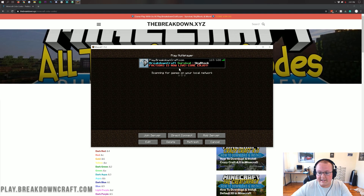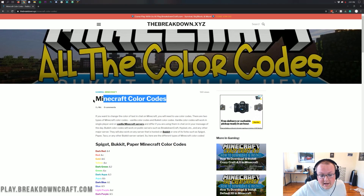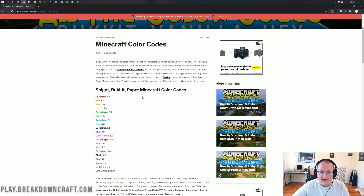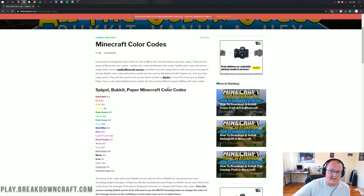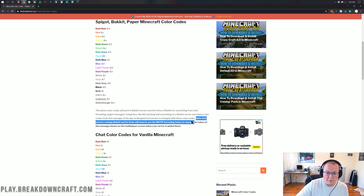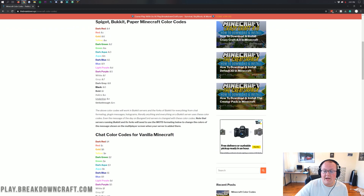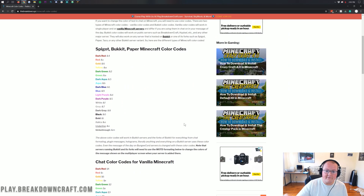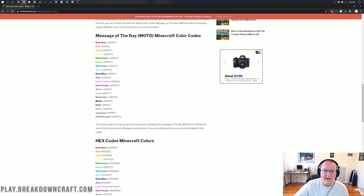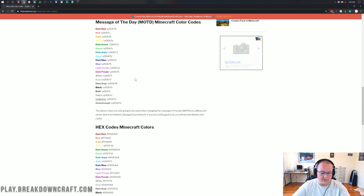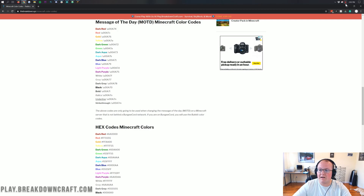Let's go ahead and get your message of the day set up. The first thing we're going to talk about is the second link down below — the Minecraft color codes page. As you can see, it says Spigot, Bukkit, Paper, Minecraft Color Codes. Note that servers running Bukkit and its forks need to use the message of the day formatting section below to change colors. So if you have a Bukkit server, scroll down until you find the message of the day Minecraft color codes section. That's what we'll be using for this video.